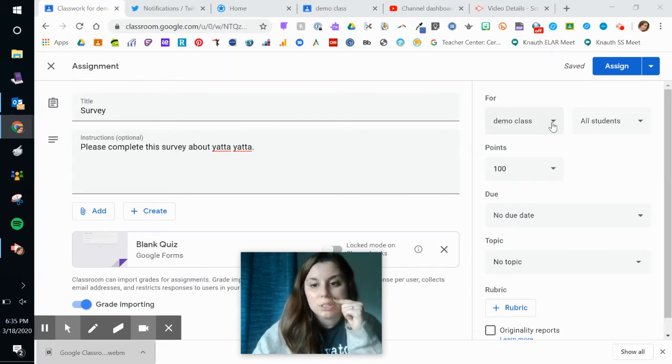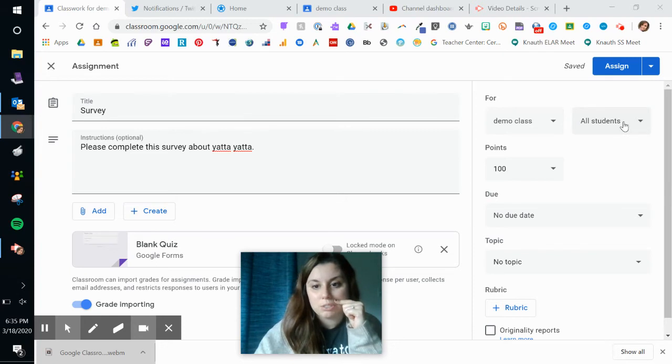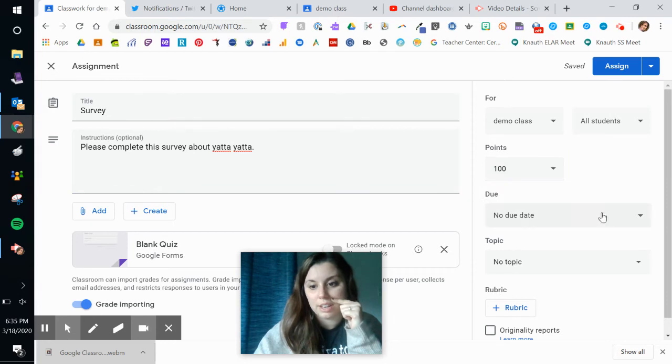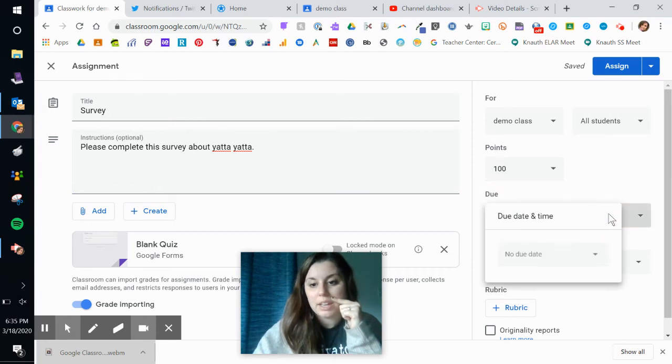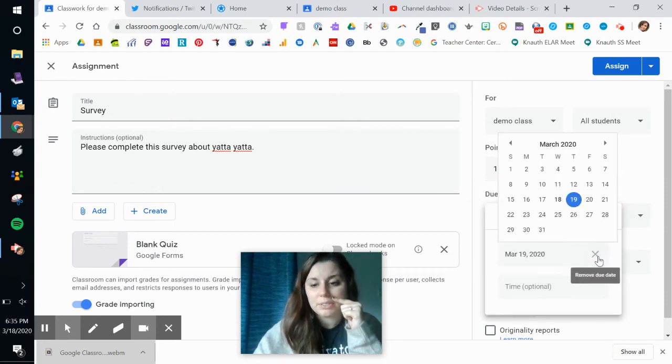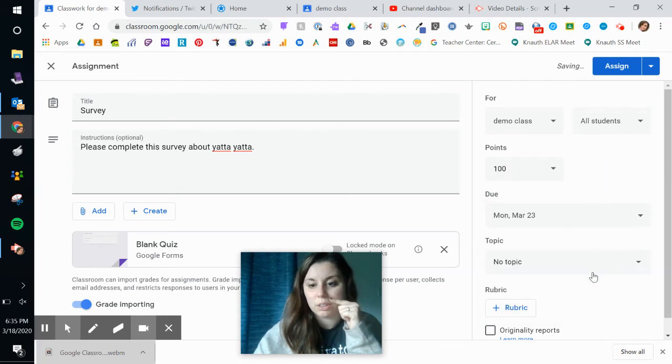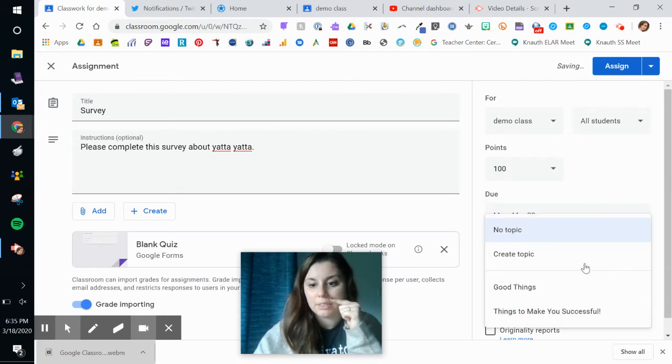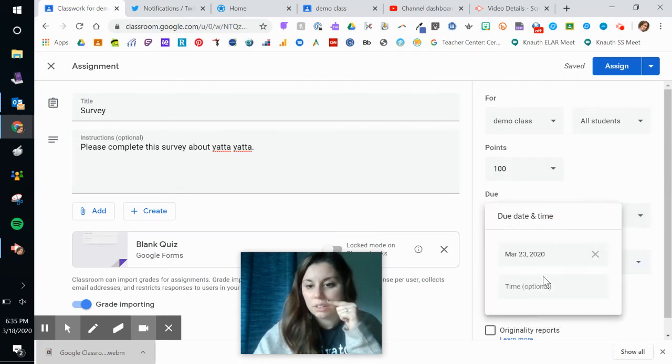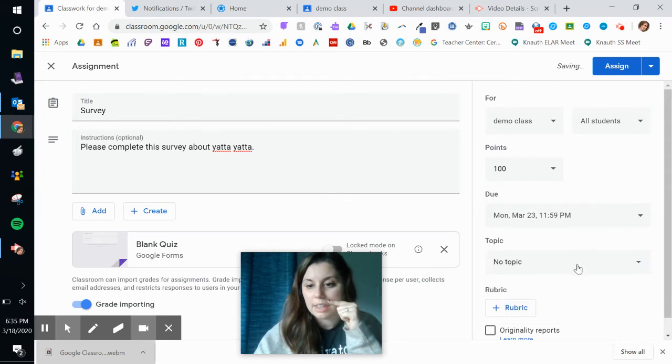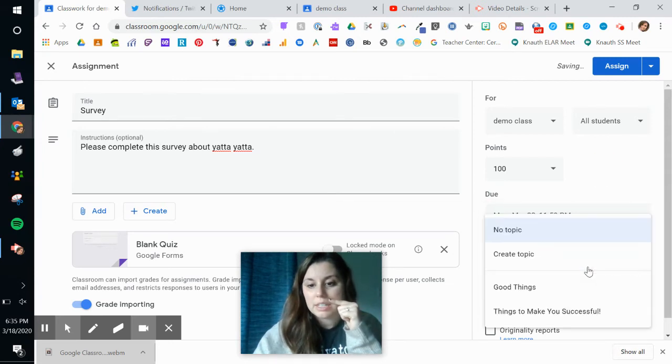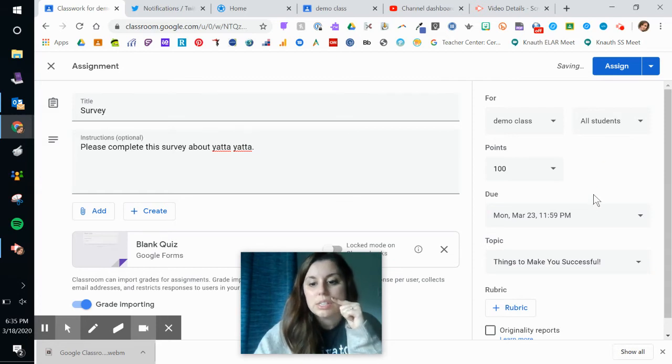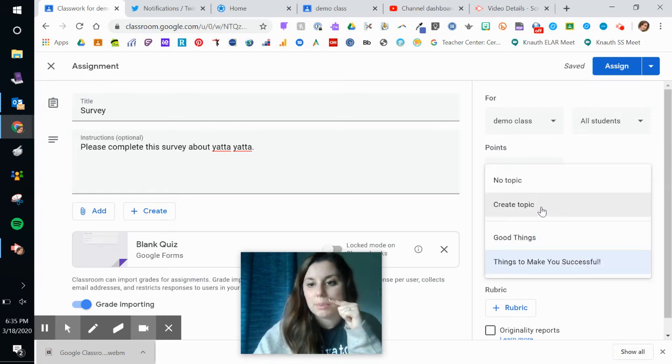So, make sure it's for the right class. Make sure it's for the students that you want. And if you're doing points, make sure it's on points. If not, turn it to ungraded. I am going to give this a due date. I'm just going to pick the 23rd. I am going to give it a topic or a time. And topic, I'm going to put it under things to make you successful. If I wanted to create a new topic, I just click on create.